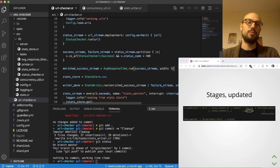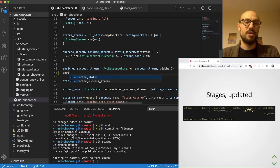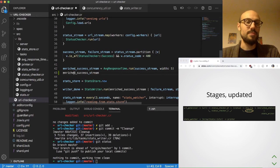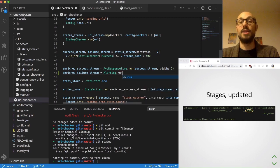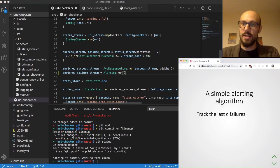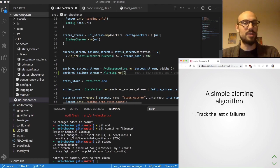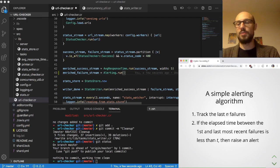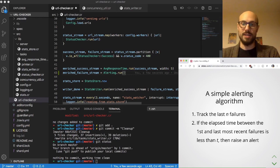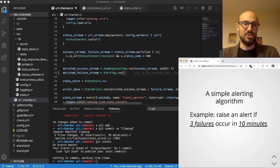Today we'll define an enriched failure stream and make sure we can alert the user whenever we see a large number of failures on a particular URL. We'll implement a very simple algorithm: we'll keep tracking the last N failures for a particular URL, and if the elapsed time between the first and most recent failure is less than T, we will raise an alert.